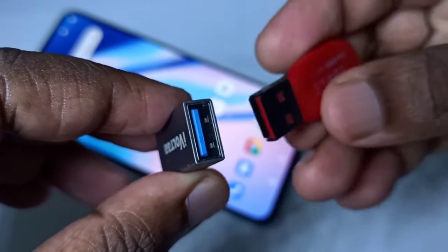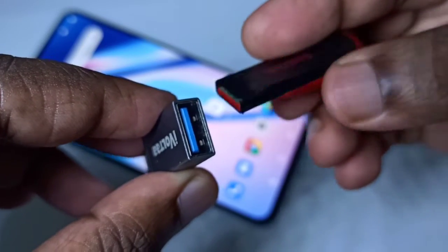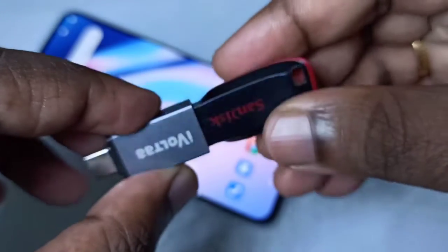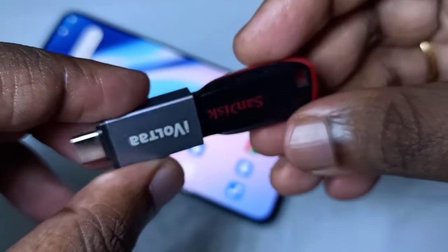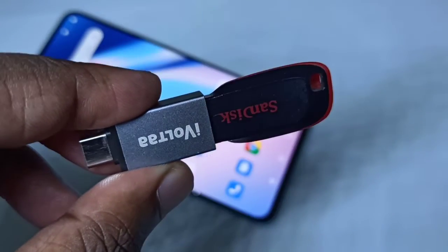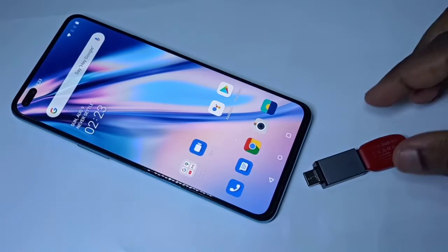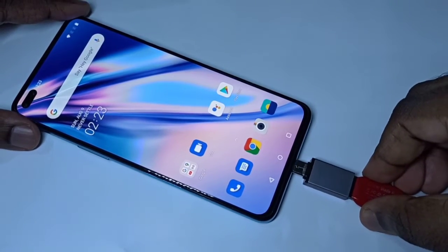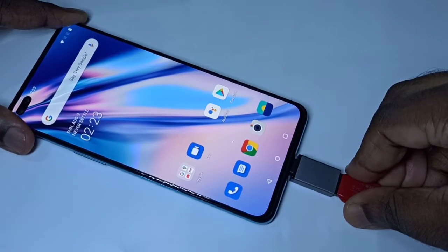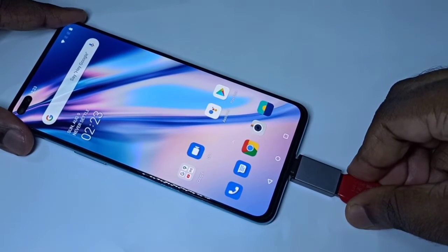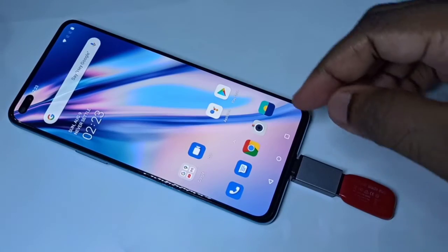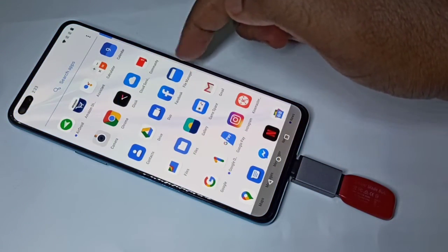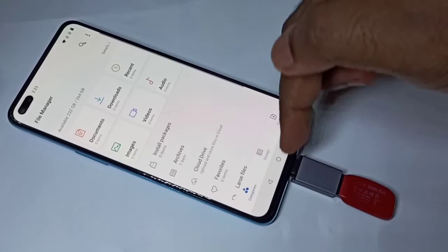In this USB port we can connect a pen drive like this. After that, we can connect this adapter to the mobile phone like this. Then open the file manager — tap on the file manager icon, then tap on storage.